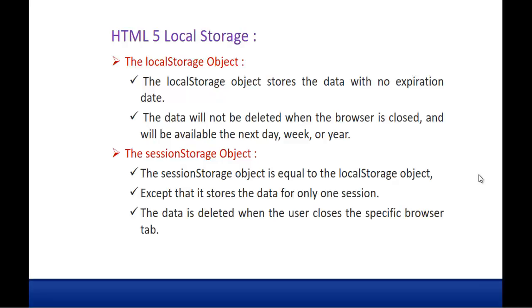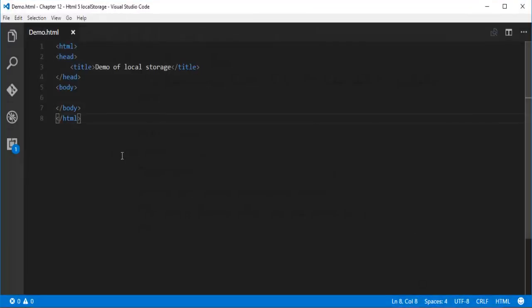Without wasting much time, let me jump into Visual Studio and give you a demo of local storage. It's very simple. What I'm going to show is: I'll take a button, and on click of the button I'll write a function which increases and displays the number of times the button has been clicked — it acts like a counter.